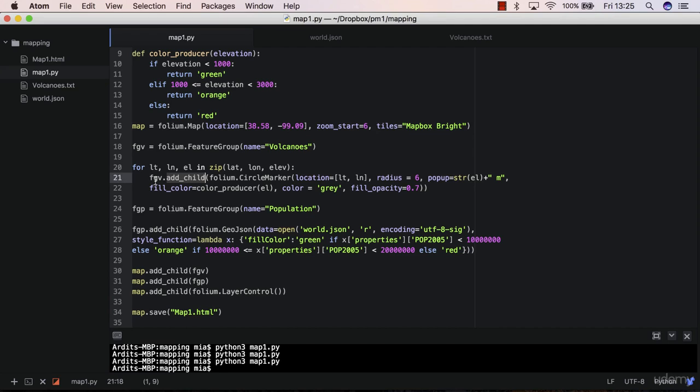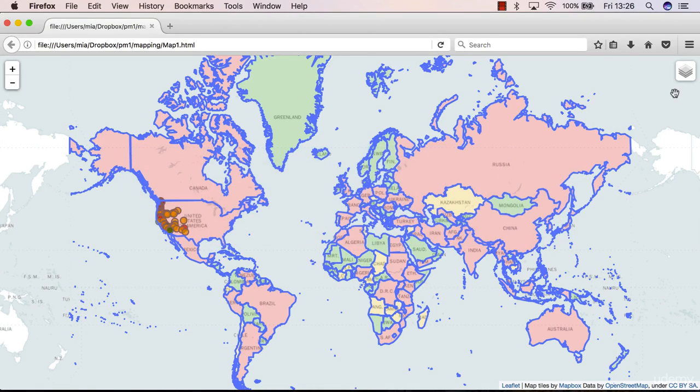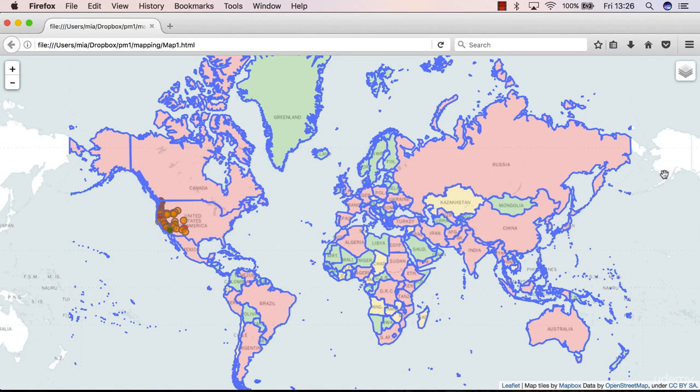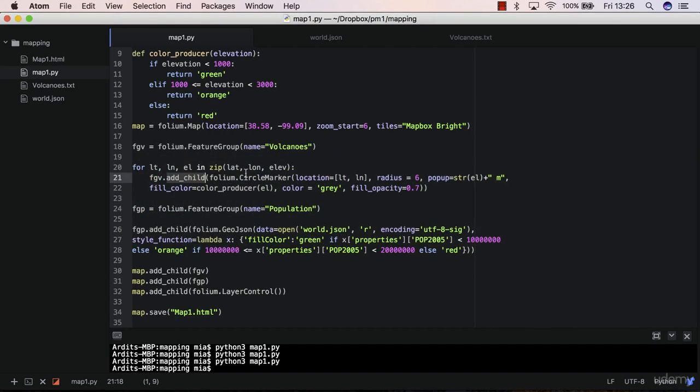In that case, you'd have one layer for every volcano. So you'd have added 62 children to your map object if you did map without feature group here. So that means in this control panel here, you'd have 62 entries, 62 layers. And that's not what you want. So feature group comes in handy here.